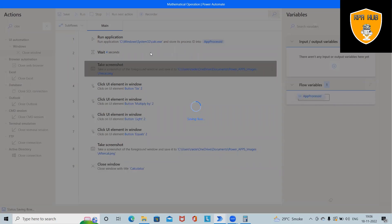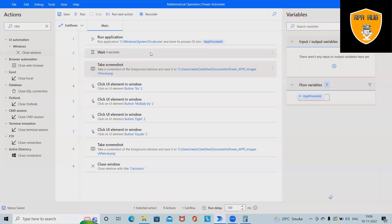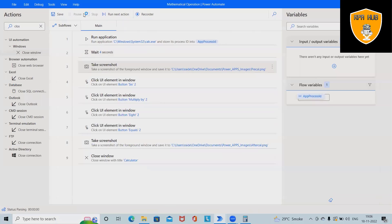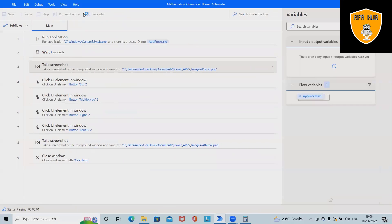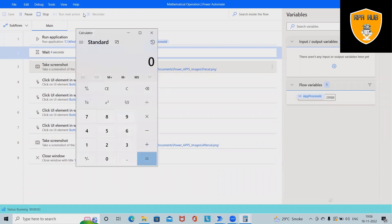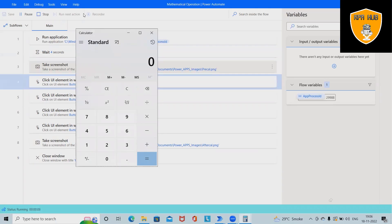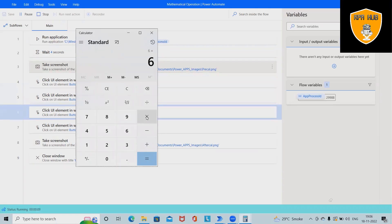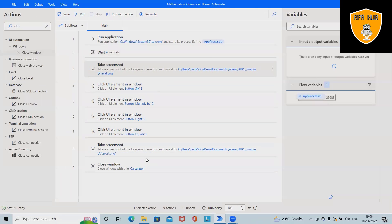This will launch the calculator, wait for four seconds, then this will perform click operations, multiply both the numbers, show the output, and close the window. So that's the flow which we can generate easily without writing any single line of code in Microsoft Power Automate.